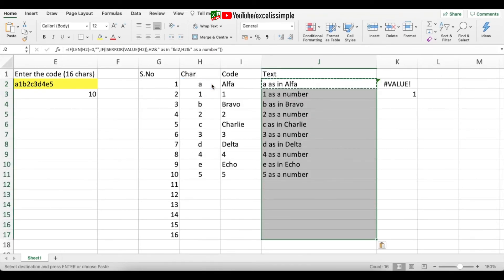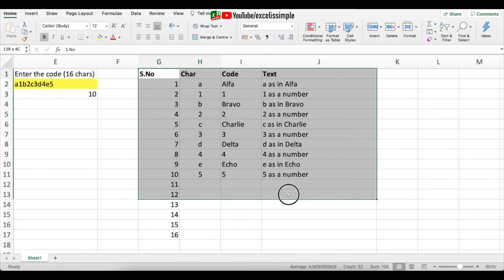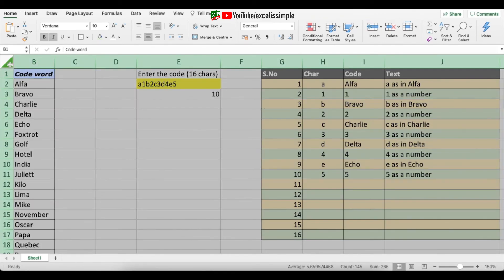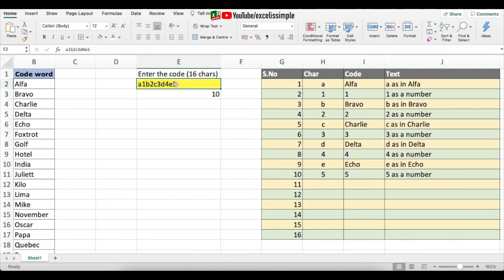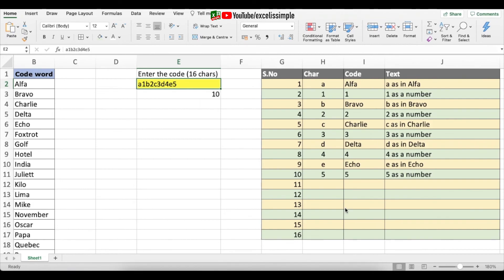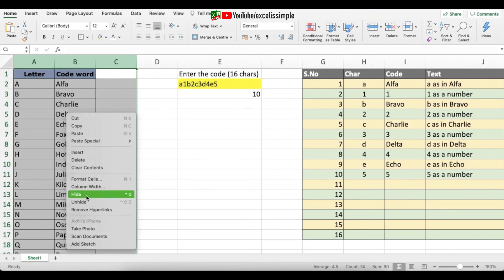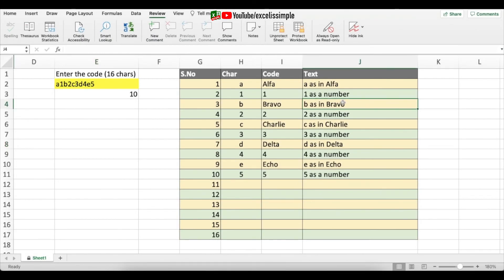Once formatting is complete, select the entire sheet and open Format Cells (Ctrl+1 or Command+1), go to Protection, and set all cells to locked and hidden. Then select only the yellow input cell and remove the locked and hidden properties from it. Next, hide the helper columns by selecting them, right-clicking, and choosing Hide. Finally, protect the sheet so no changes can be made except in the designated input cell.